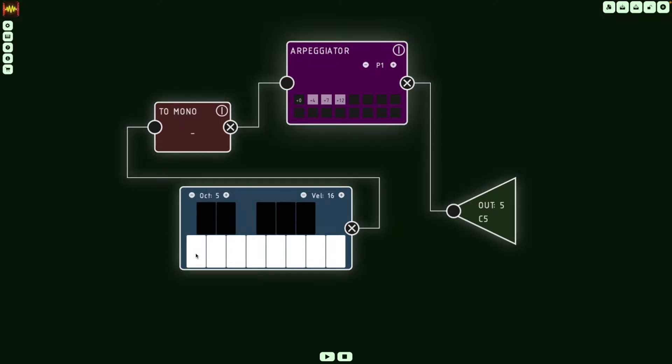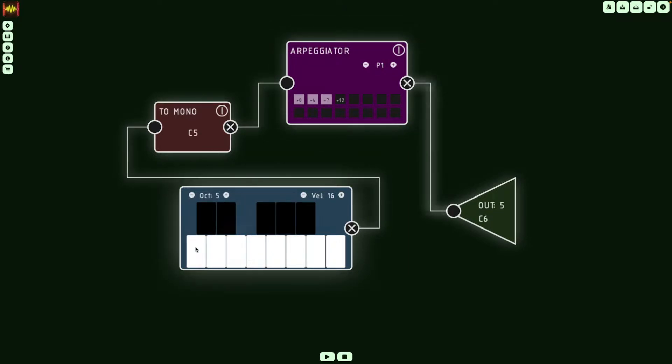Like this, if I press a key, it's going to be held, and the Arpeggiator is going to run until I press the same key again. So let's hear it. So that's the Arpeggiator running.